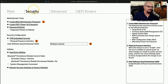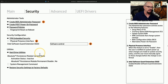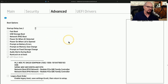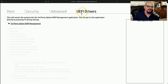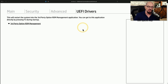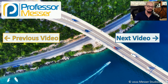The next category is the security category. If you'd like to add a user or administrator password, you would do all of these settings from the security area of this particular UEFI BIOS. There's also an advanced tab at the top, so you can change things like the boot options to determine how your system should start up. And this last tab is for UEFI drivers, which is a UEFI-specific capability. This allows you to install additional hardware drivers so that you can interact with other components connected to your computer, such as a network interface card, storage, or any other hardware device on that system.